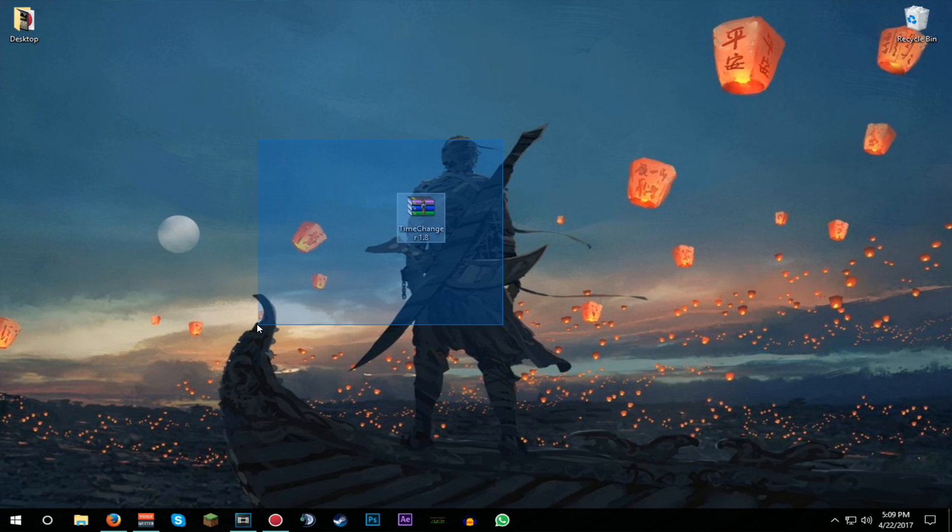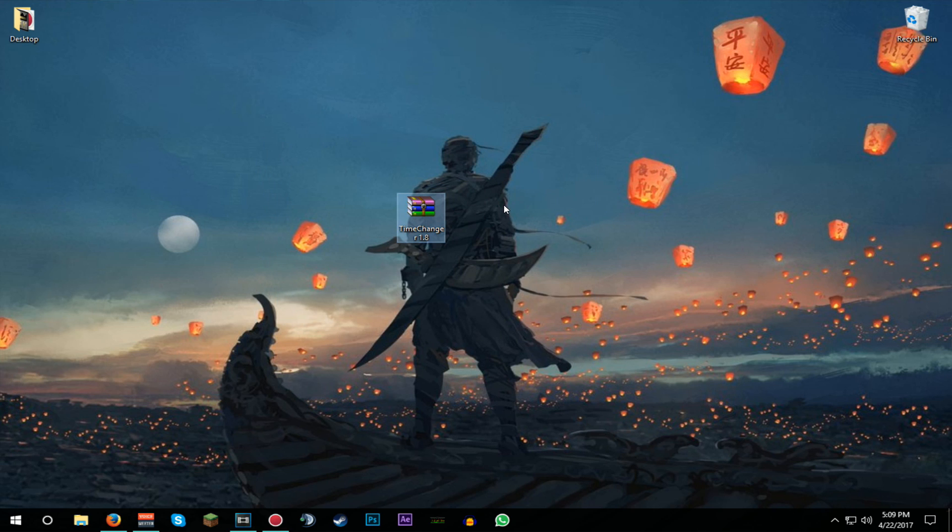As you can see, I have one file here on my desktop which is the mod. So what you're going to be doing is go down to the description, click the first link where you can find this file.